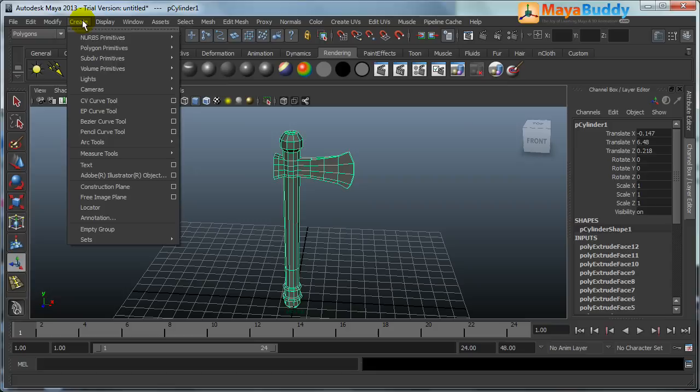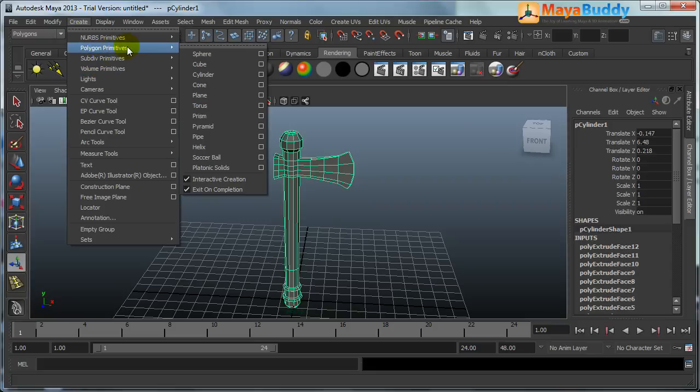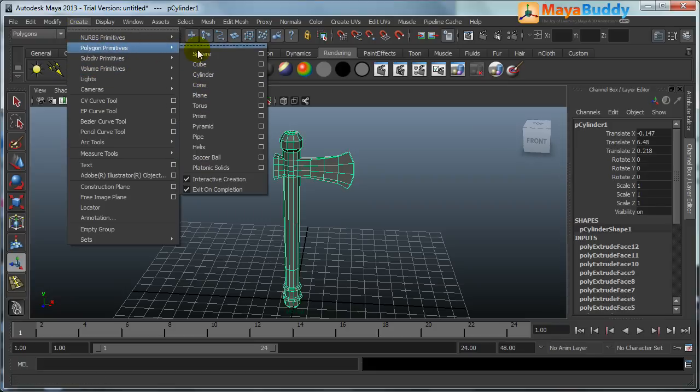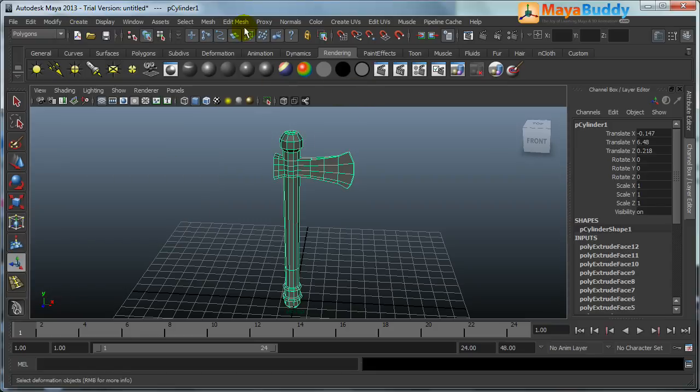Just started with polygon primitive cylinder, then I used the extrude tool to create it. I hope you enjoyed this video.